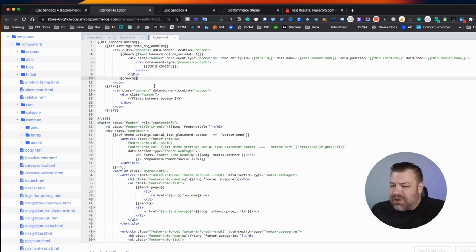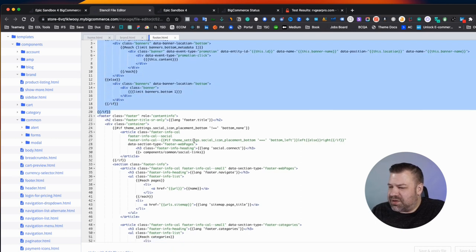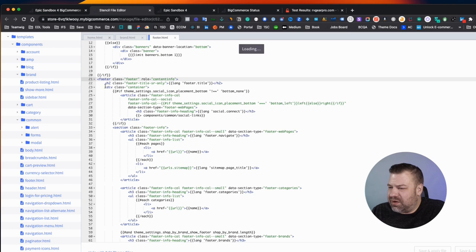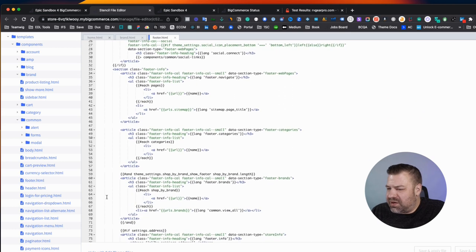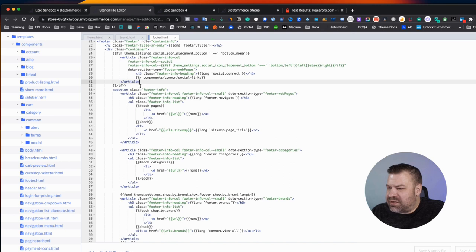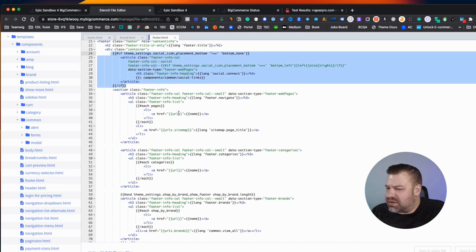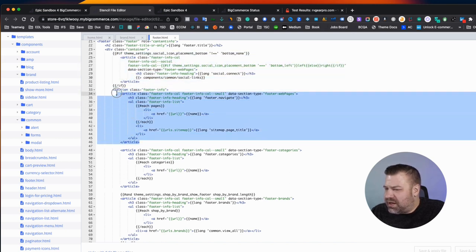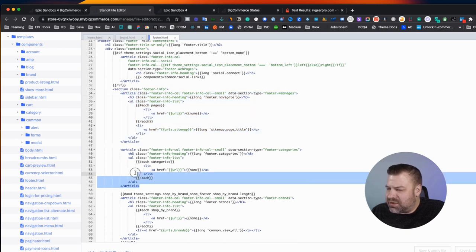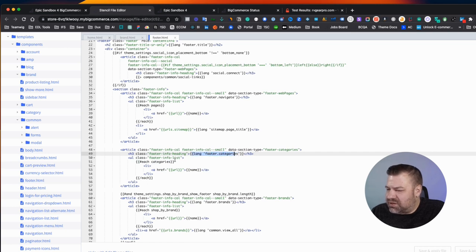All right. So when we go to the footer, up here we have a banner section followed by the actual footer. And here's where the container is for all the columns. And then you'll see this is a column here that has social links. Here's one that has your navigation menu items. Here's one that has your categories.